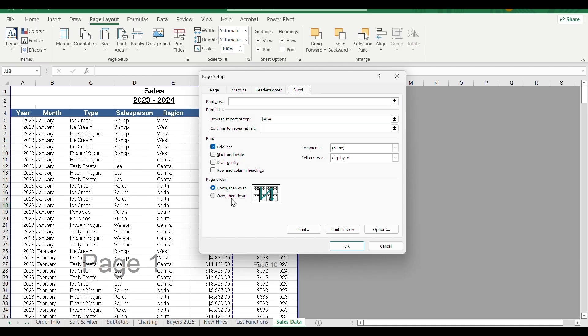If you add columns to the top, we can arrange them downward. Then the order goes down, then over to the next column set.